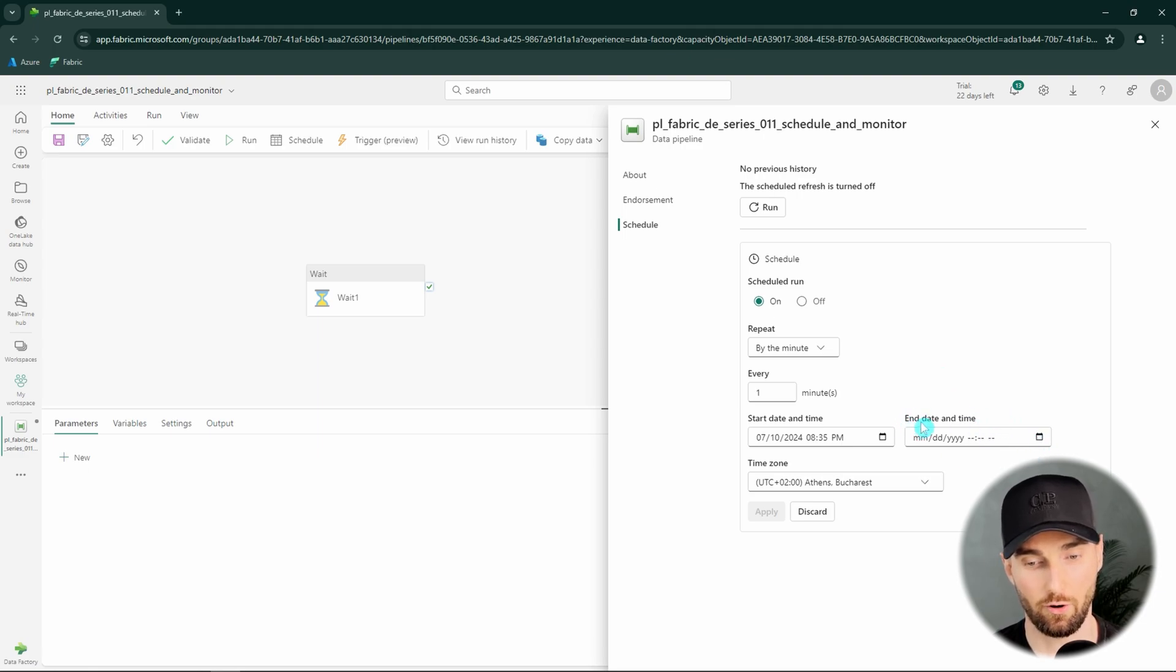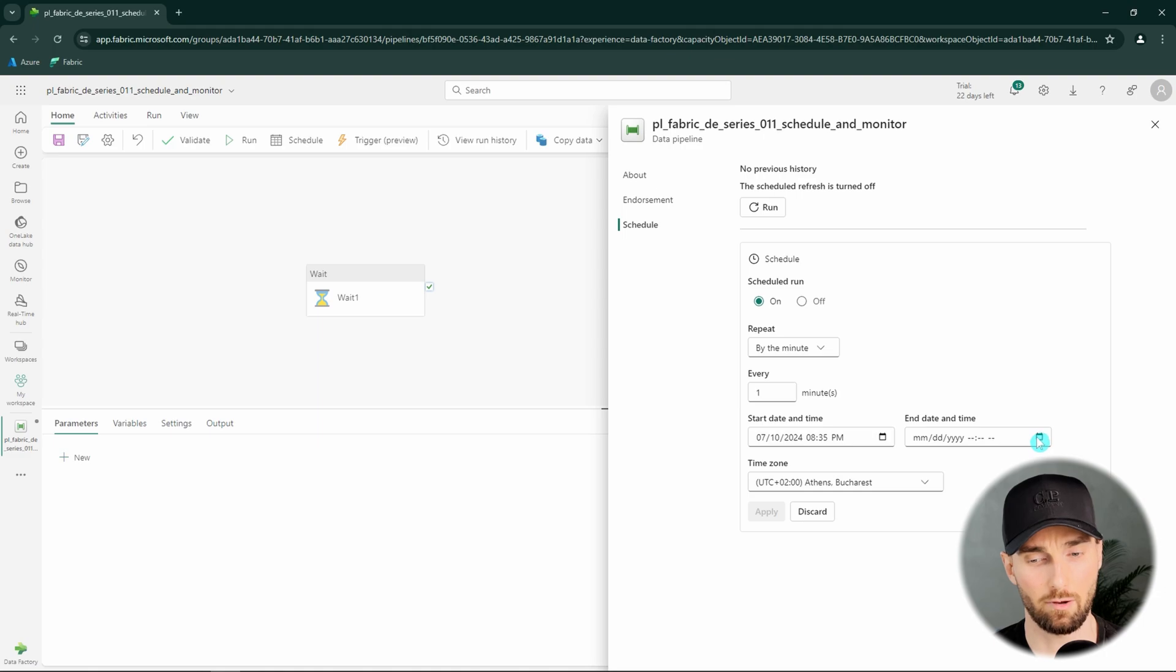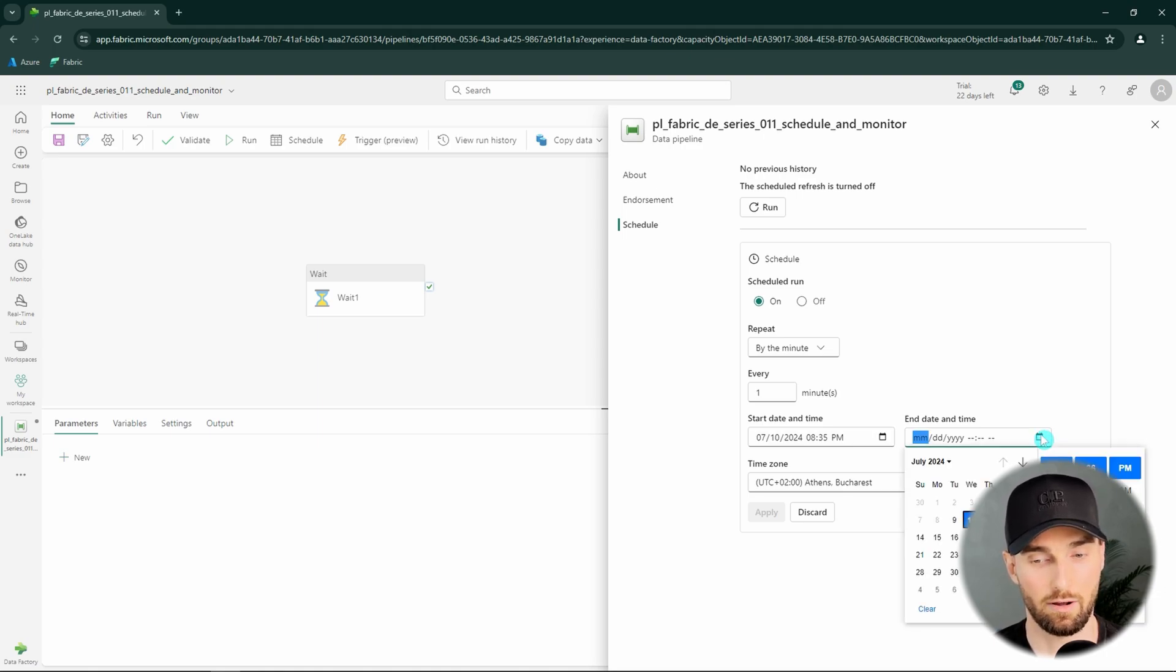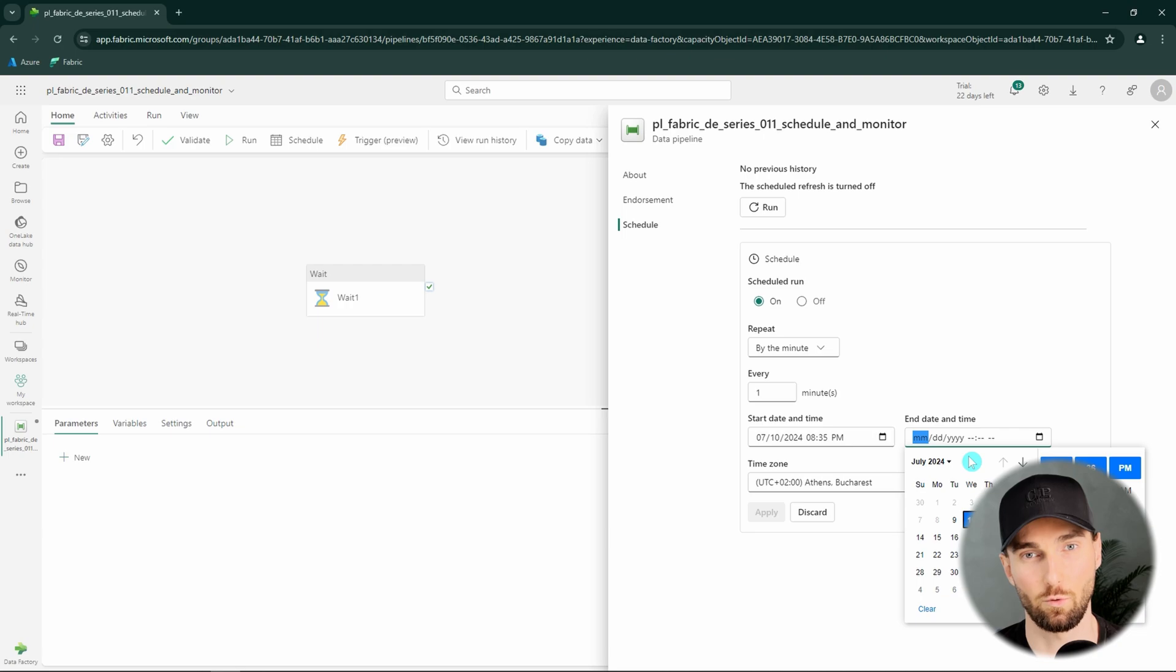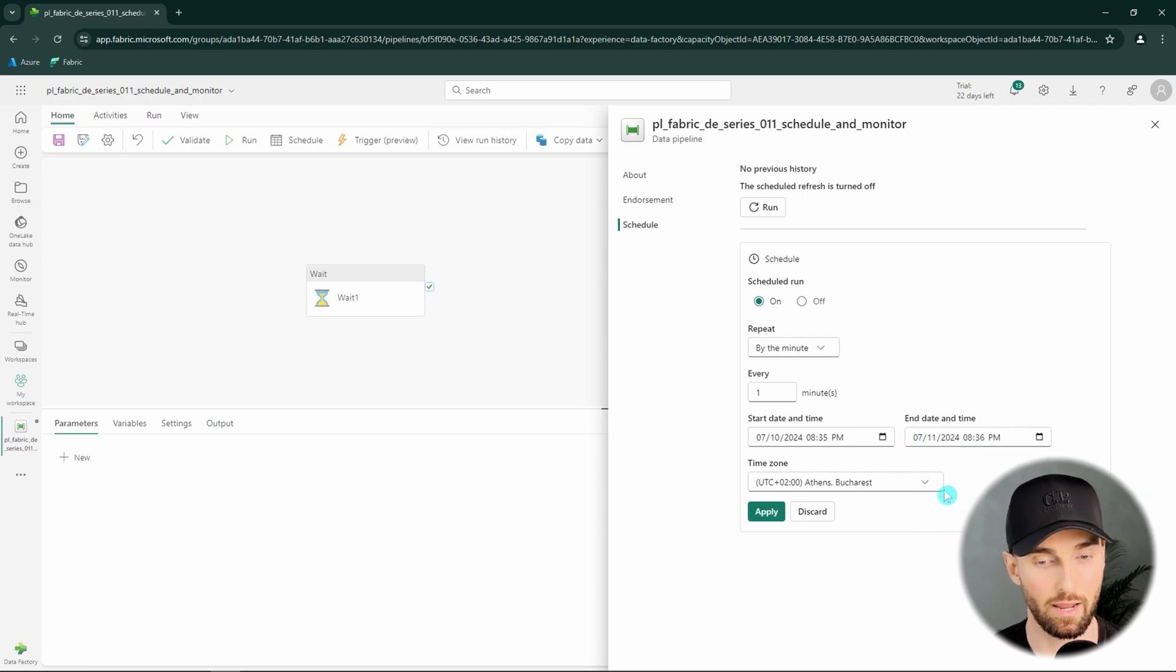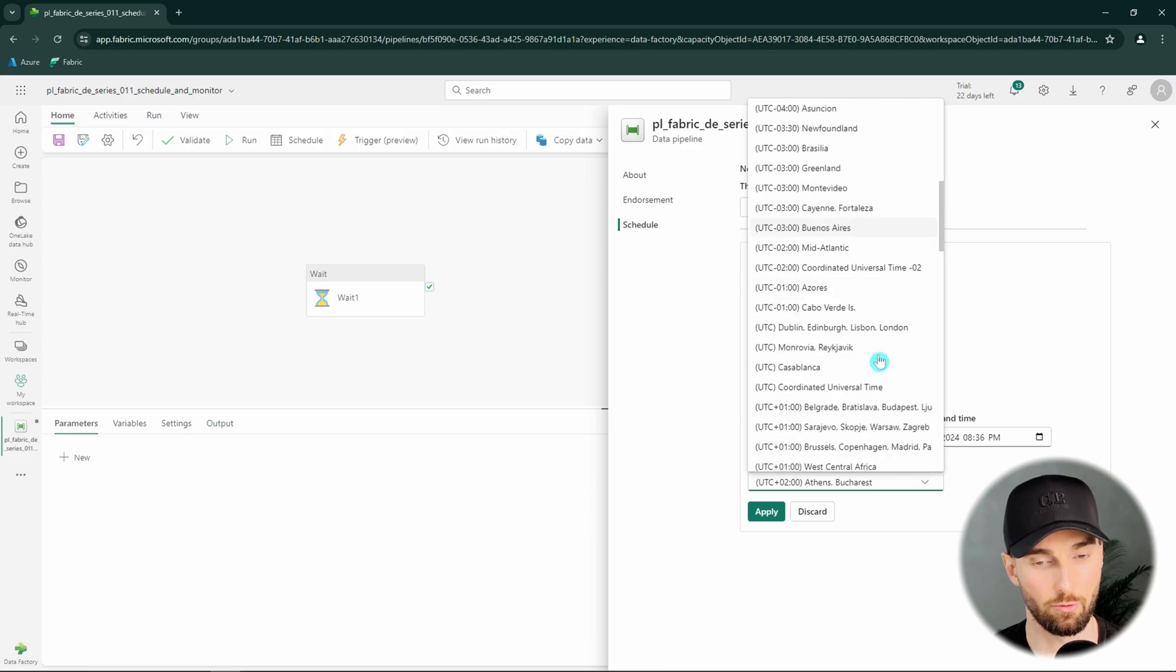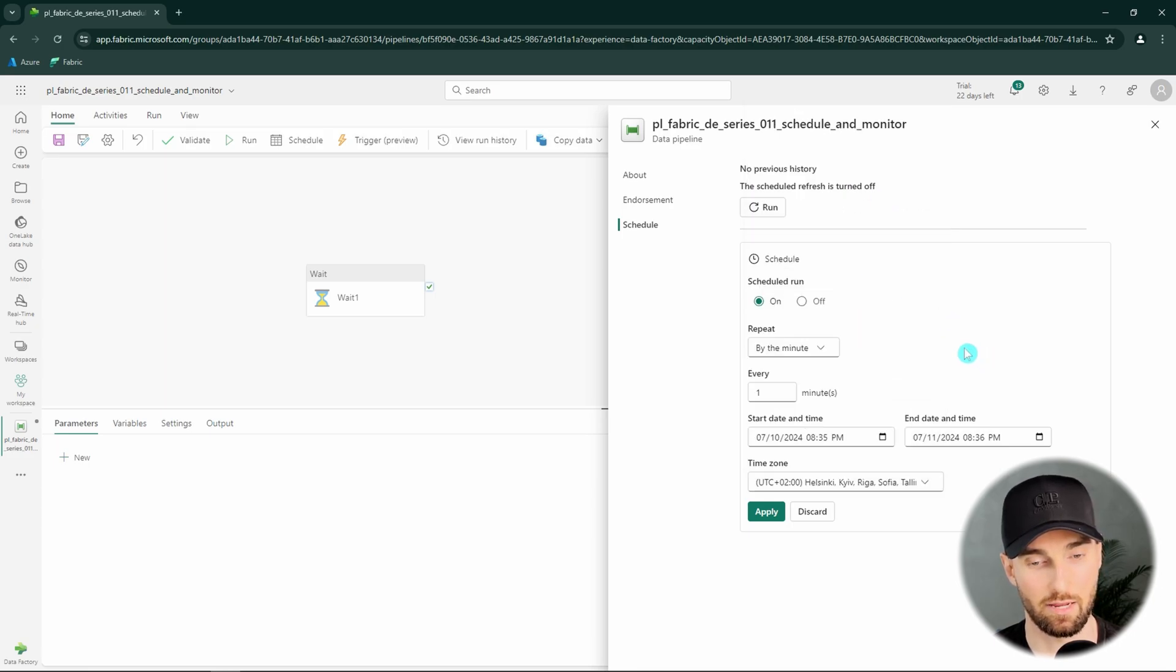Then we would have to configure the end date and time for this pipeline. This is actually a mandatory setting that is a bit strange in my opinion since in some cases you want your pipeline to run basically forever or until you manually turn that off. But here I would recommend just setting some time that is very far in the future if you don't have any cases that you would need your pipeline to stop running at a certain date. Now let's configure tomorrow there just for demo purposes. Okay then you could pick a time zone when you want your pipeline to run. I'm in Helsinki so I picked the Helsinki time here.